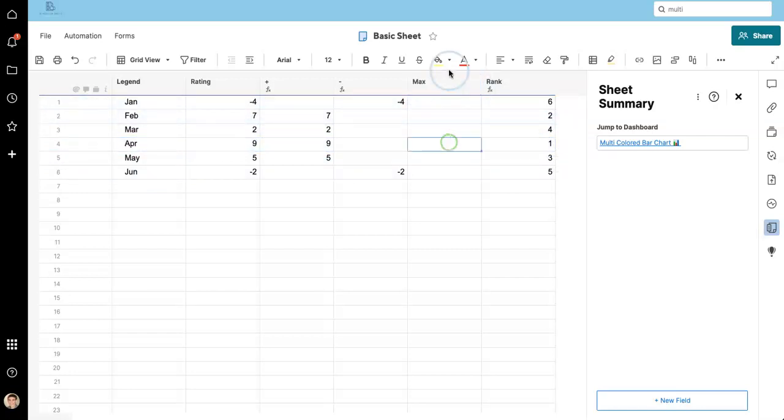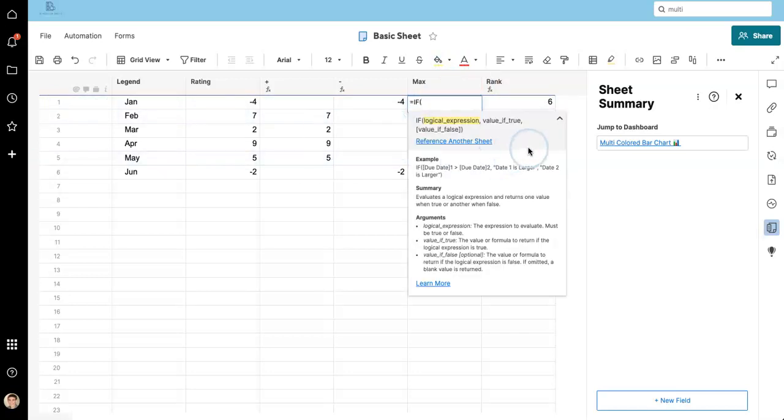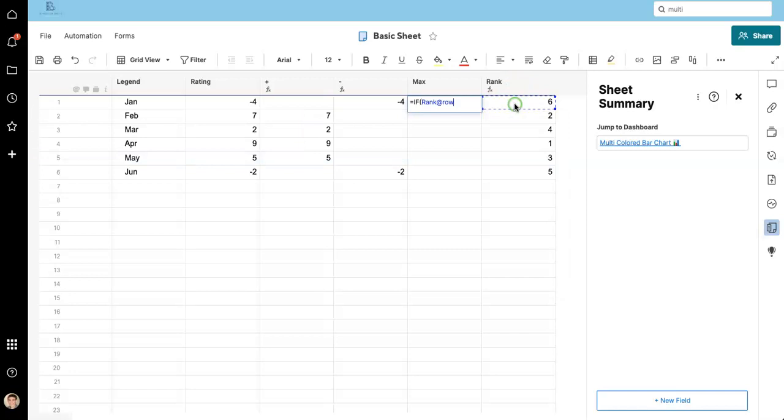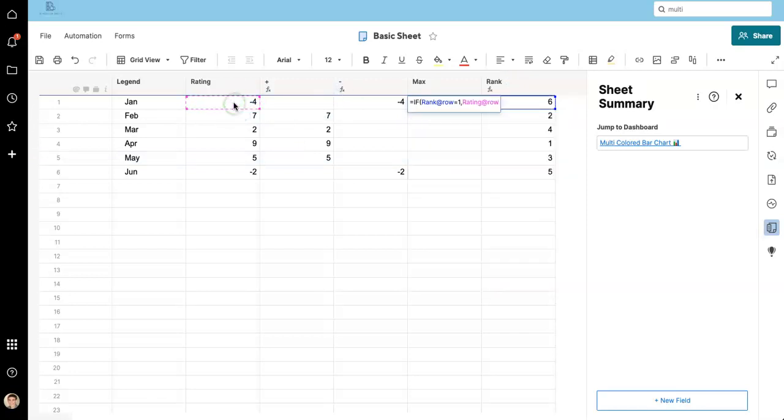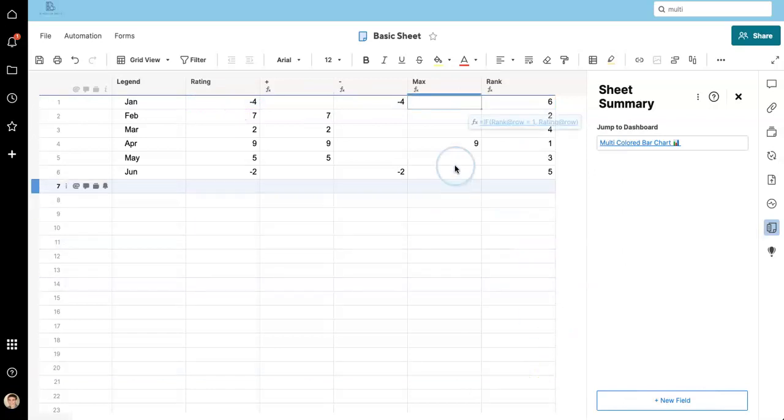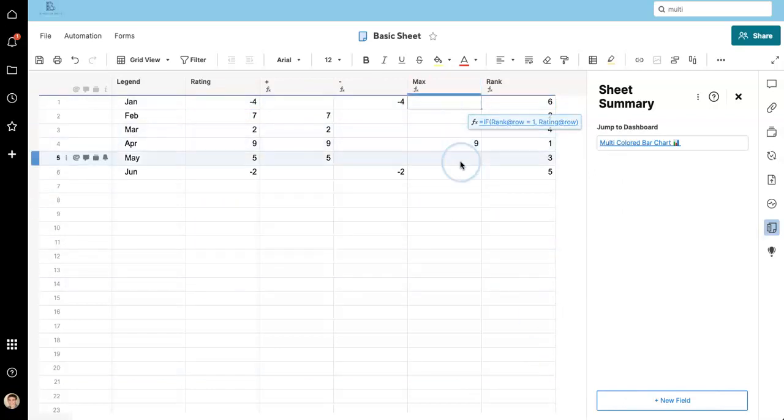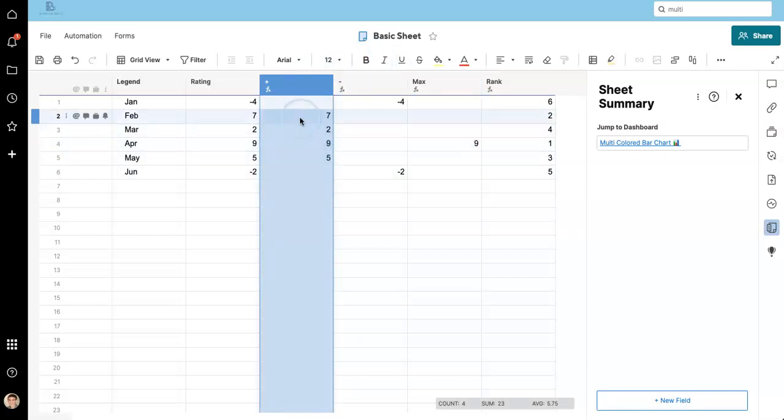So to get the maximum value here, I'm going to just say if rank at row equals one, then I want the value in rating. Nice and easy.